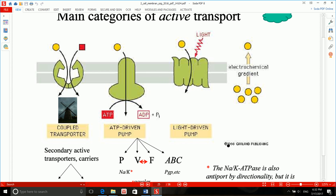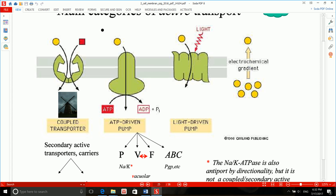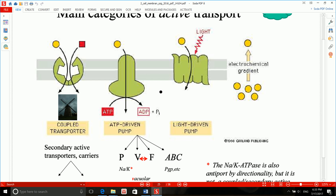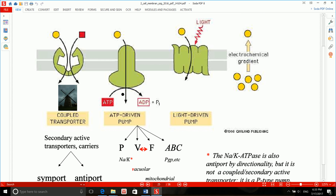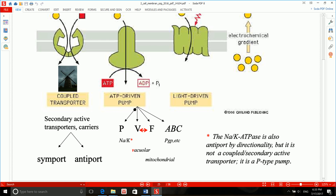Now let's talk about active transport. Active transport is divided into primary or ATP-driven transport, and secondary or coupled transport. You can ignore the light-driven pump. The two main types are ATP-driven and coupled transport. ATP-driven or primary active transport is itself subdivided into three types: P-type, V-type or F-type, and ABC transporters. We'll talk about ABC transporters in a dedicated lecture.